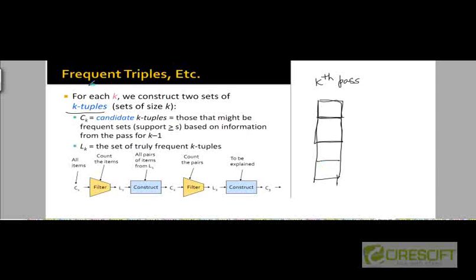Having seen how the Apriori algorithm discovers all frequent pairs of items, let's look at how to extend this technique to triples, quadruples, and so on. That is, let's see how to extend this technique for k-tuples in general, where k is perhaps greater than 2. In the k-th pass through the file, we are going to generate all frequent item sets of size k, using a simple extension of the approach used for k equal to 2.